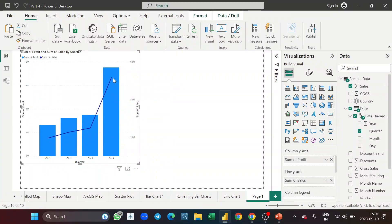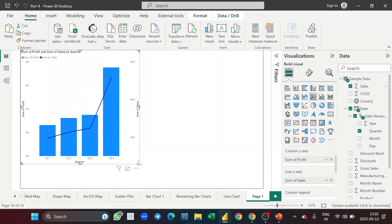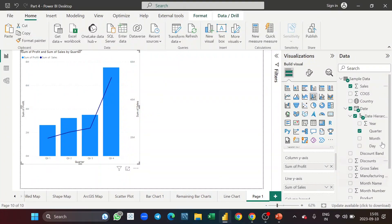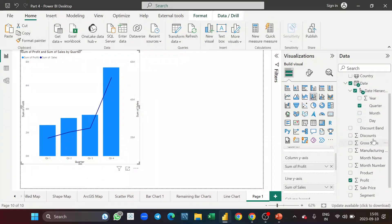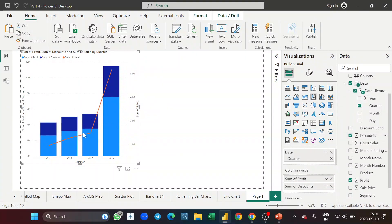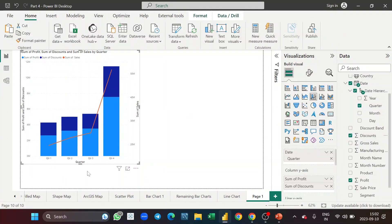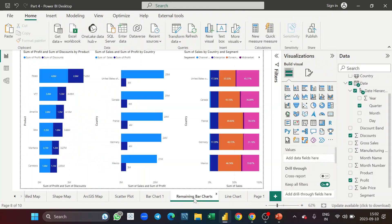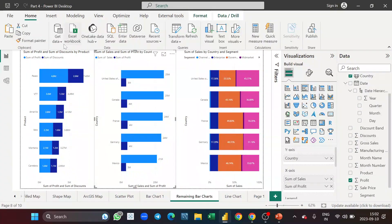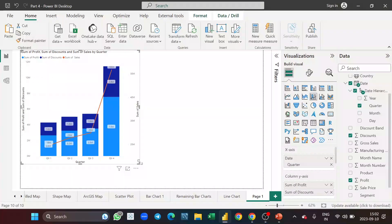The chart shows that when sales are maximum in quarter four, profit is also maximum. I can also add discount into the column y-axis to get a bifurcation of discount and profit alongside the sales trend line. I'll apply Format Painter from the previous chart to get the labels — I'll go to the previous page, format paint it, and now I have labels applied.